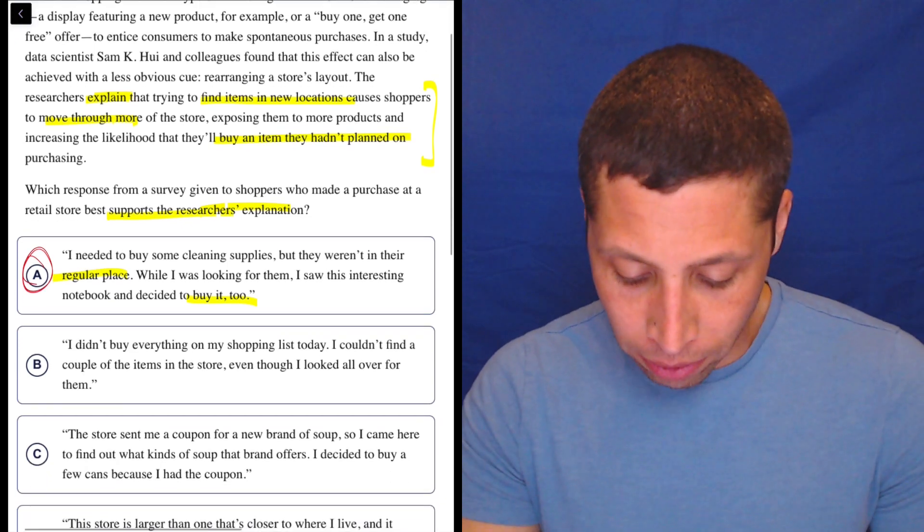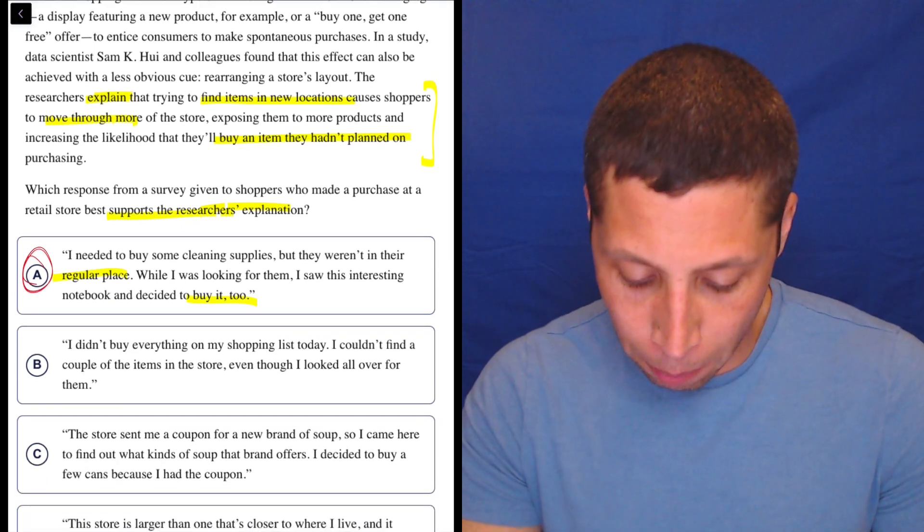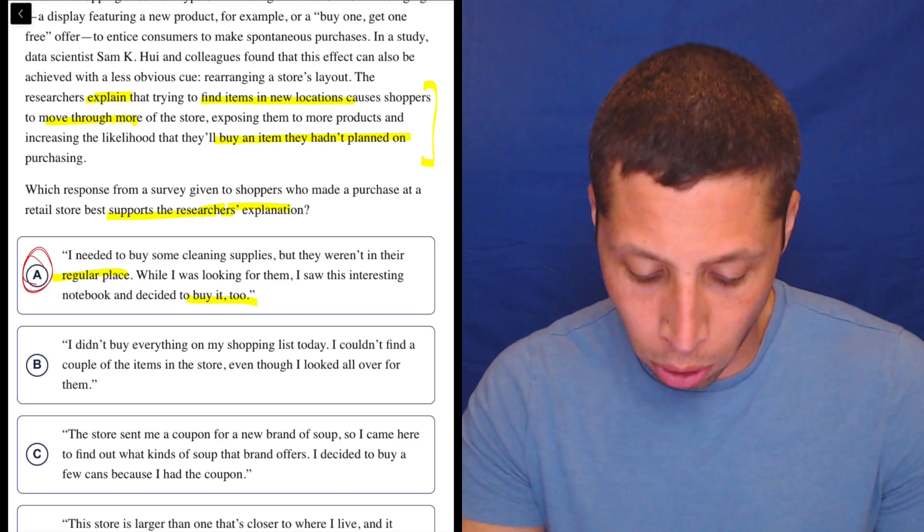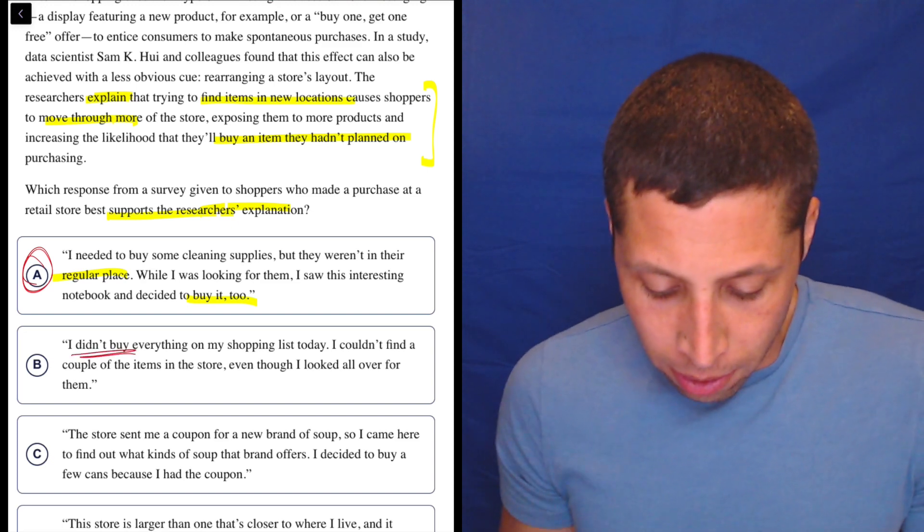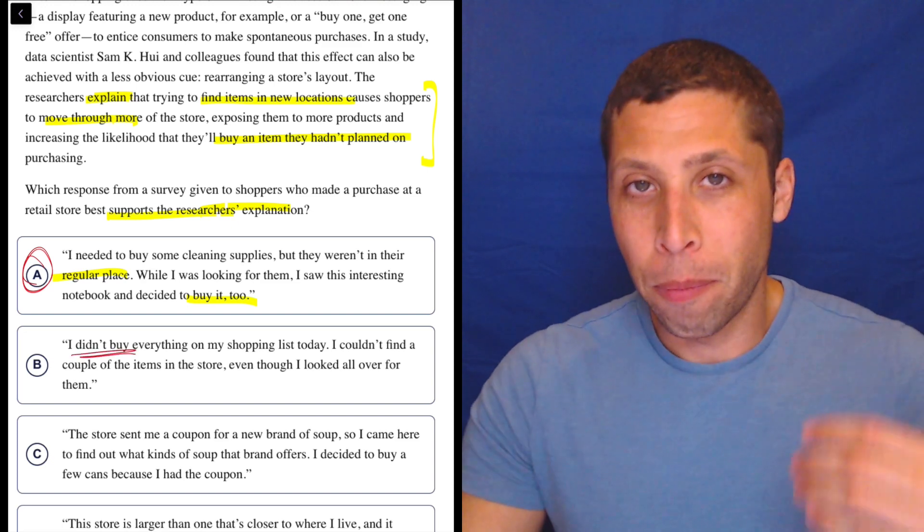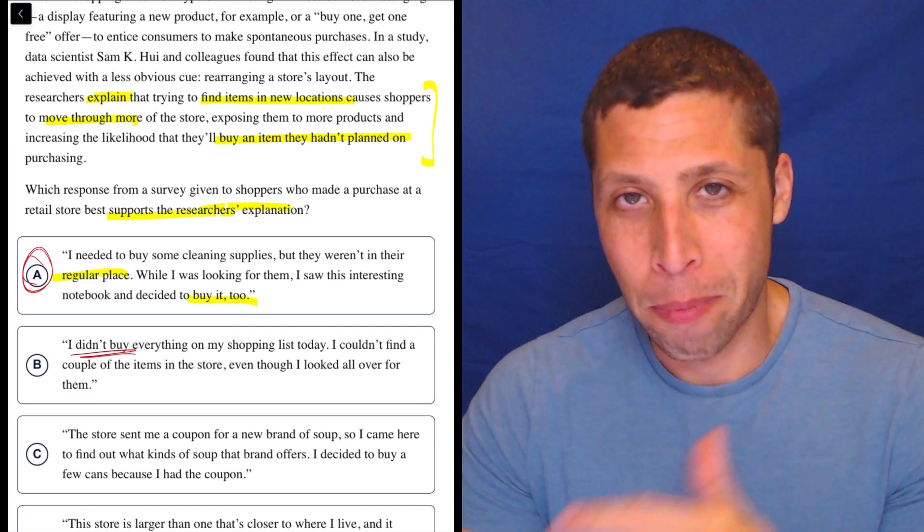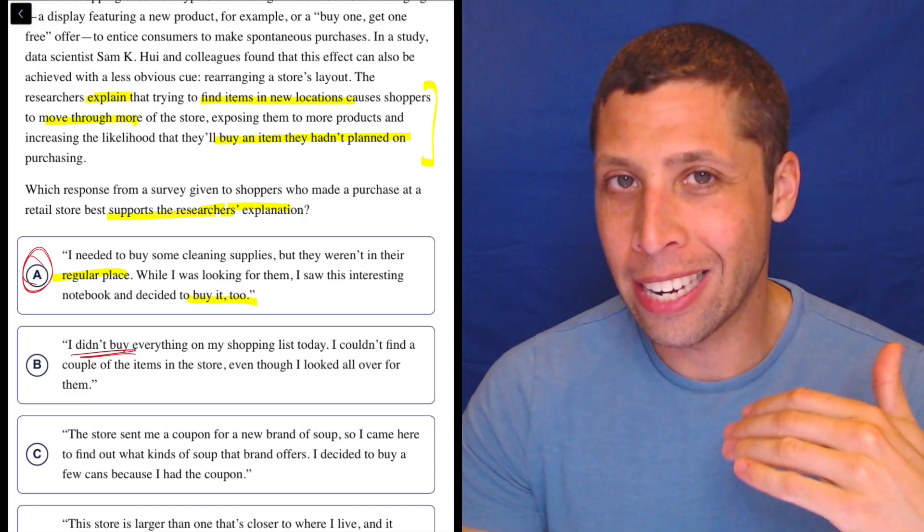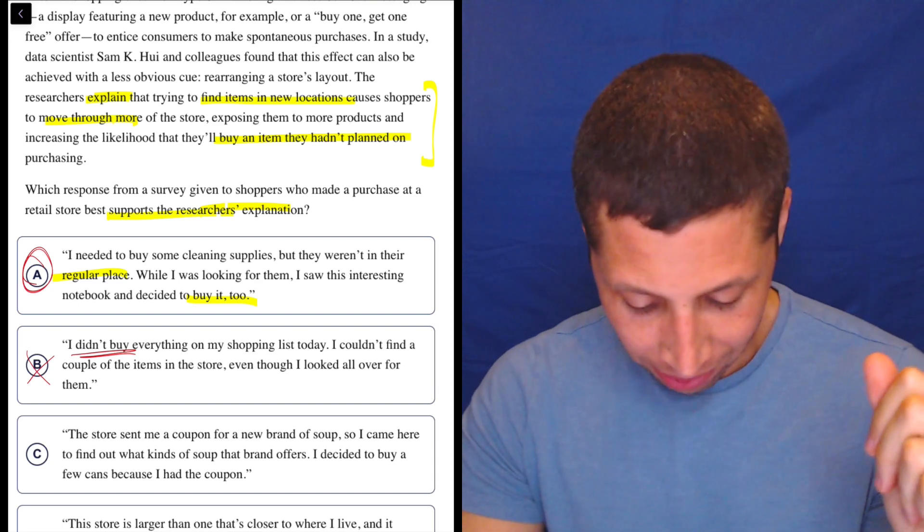I didn't buy everything on my shopping list today. I couldn't find a couple of the items in the store, even though I looked all over for them. Well, the whole point of the explanation is that they're going to buy something. So this person is saying, I didn't buy anything. So right away, it seems bad.